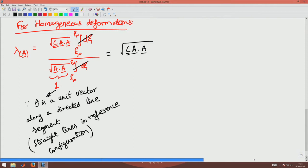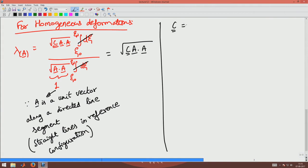Now I want to compute C — recall that C was F transpose F. I want to relate this as a tensor function of capital H; find C as a tensor function of capital H.